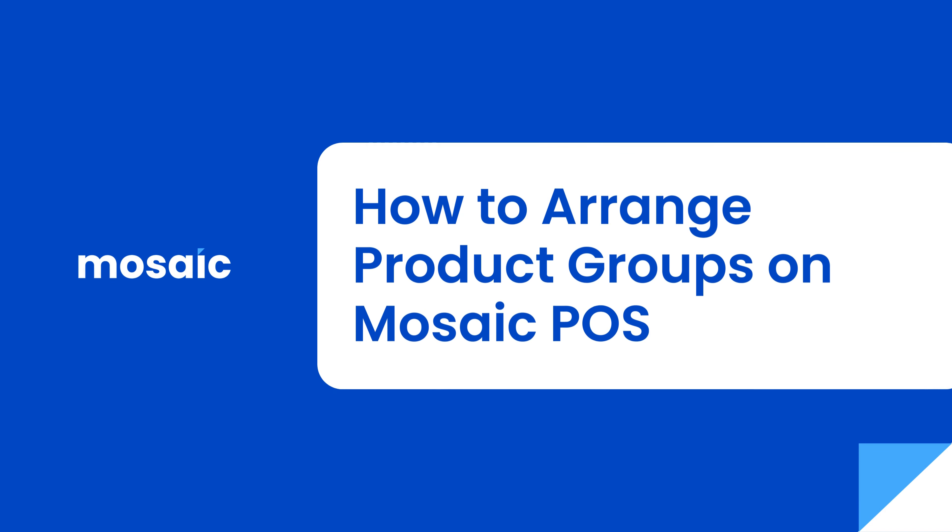Welcome to this quick reference guide on how to arrange product groups using Mosaic POS BackOffice.